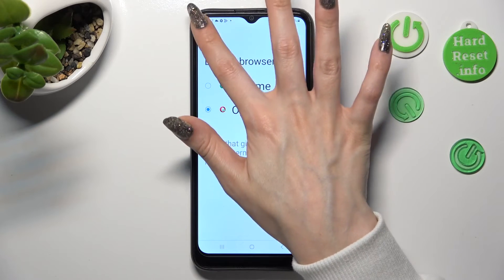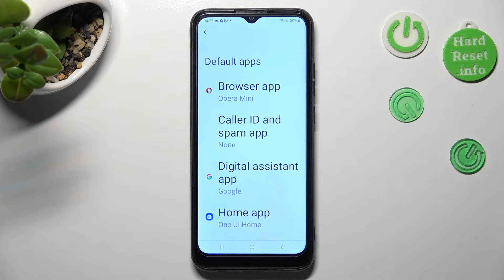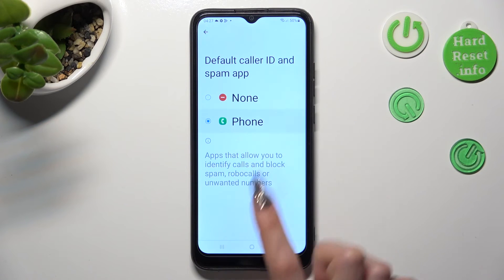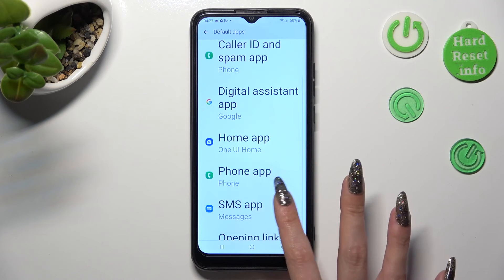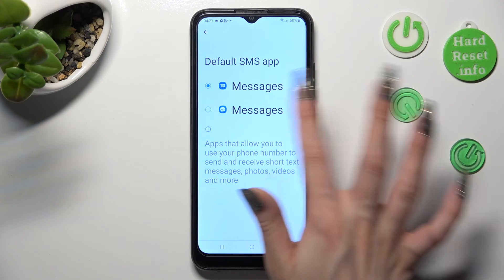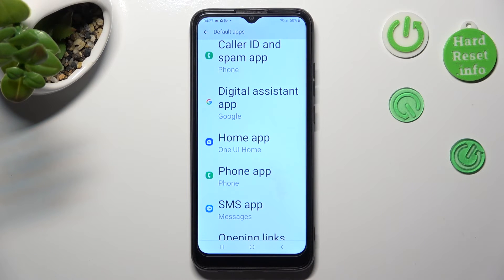So when I do that, as you can see, my default app has changed. Thanks so much for watching. If you enjoyed this video, leave a like, comment and subscribe. Bye.